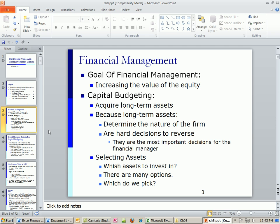What in the world is capital budgeting? It is just the business of acquiring long-term assets. If you're UPS, you have to figure out what kind of trucks you're going to buy. If you're looking to take over another company, you have to analyze those companies and see if it's a good investment. Long-term assets.